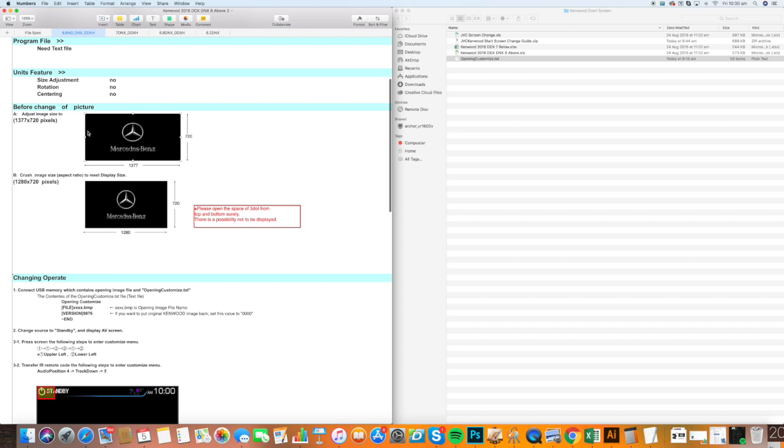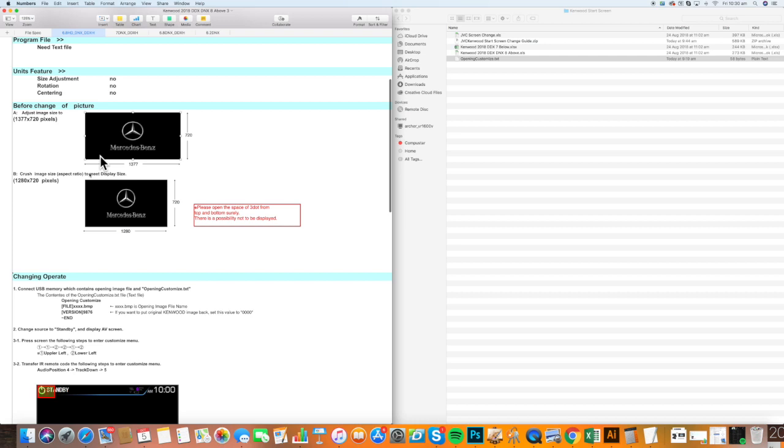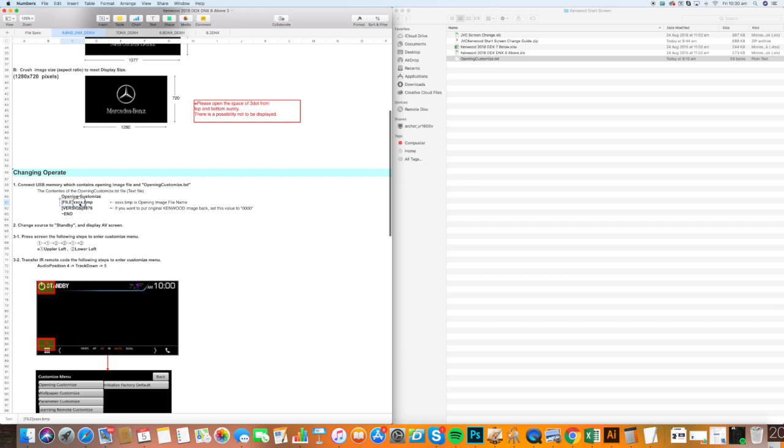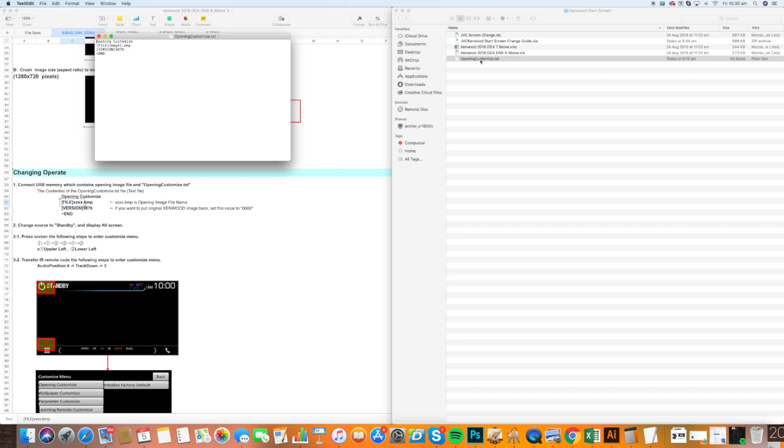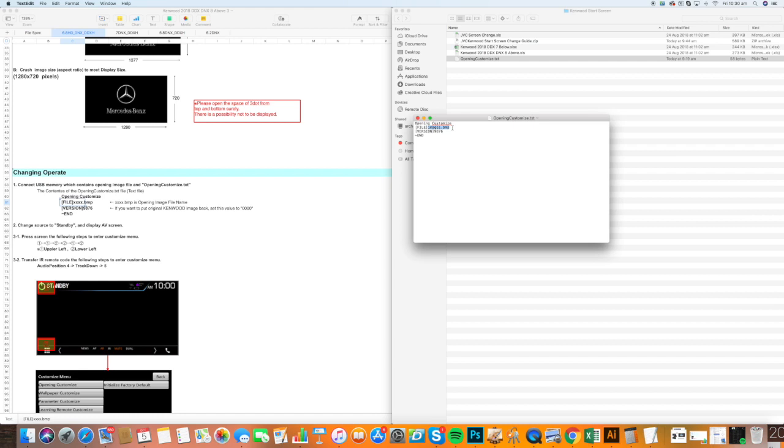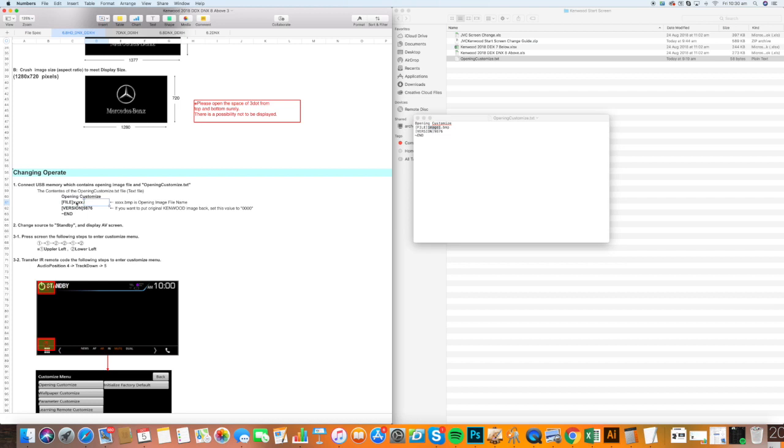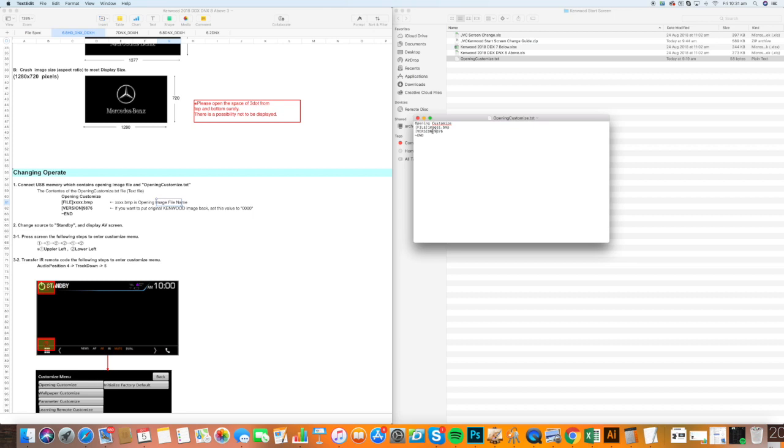What you're going to do is create your image and save it as whatever you want. It says here file XXX or 4X.bmp. Whatever you save that image file as, you'll load it onto your USB. But you must make sure in your customized text file that it says the name of the file you're uploading to the start screen. Here we have image 1. So we would write image 1 on the saved file we're using. You must use version 9876. So that's here. That will tell it when loading and reading the USB what file to use.